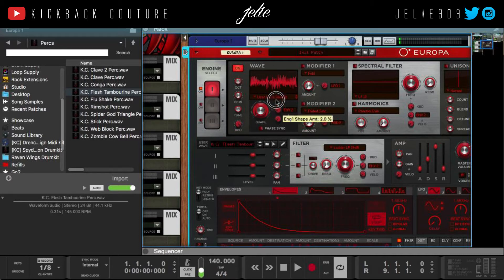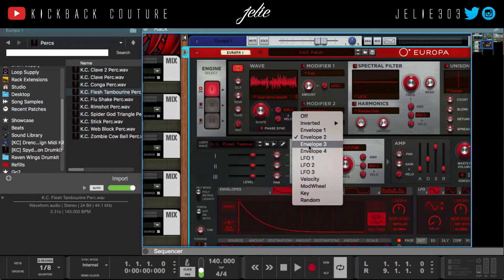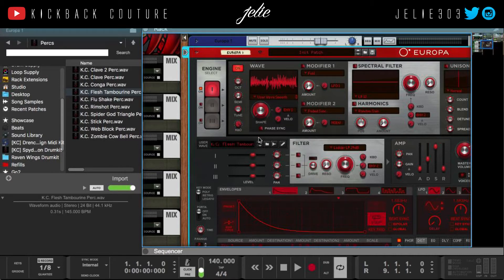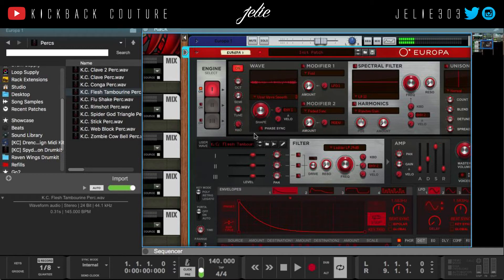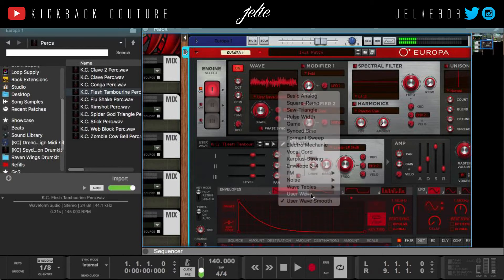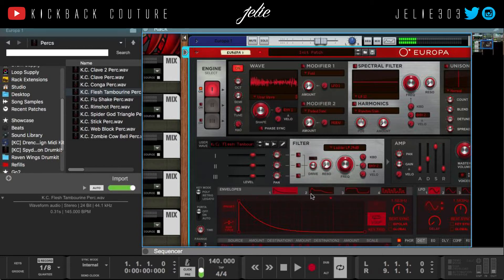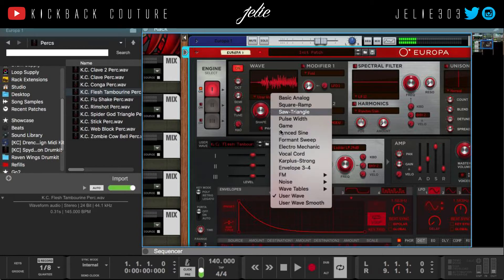If I turn up the envelope on envelope one and hold down a key on my keyboard, you can hear the difference between that and this — obviously the second one is smoother, hence the name.